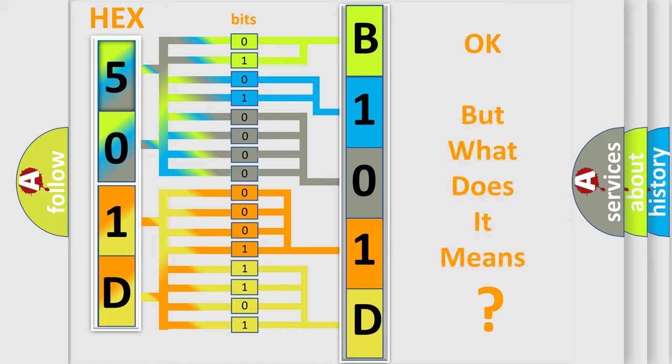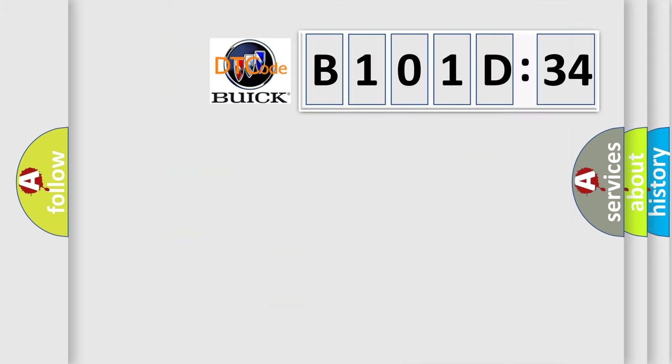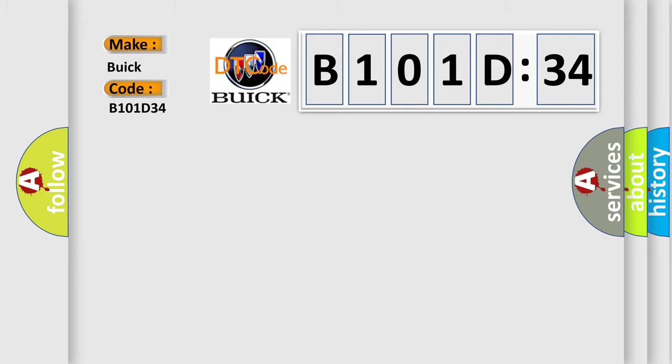The number itself does not make sense to us if we cannot assign information about what it actually expresses. So, what does the diagnostic trouble code B101D34 interpret specifically for Buick car manufacturers?